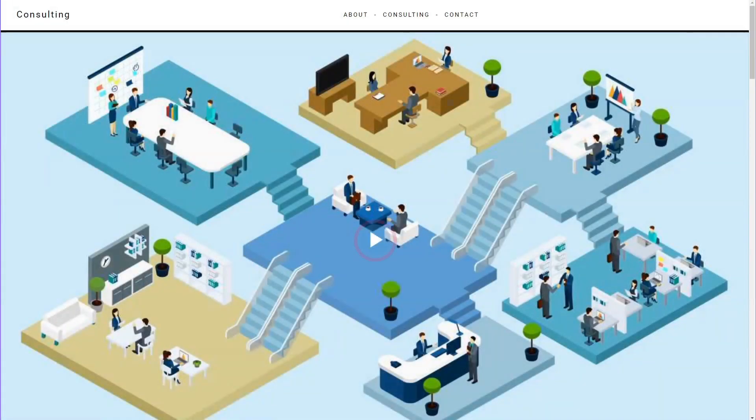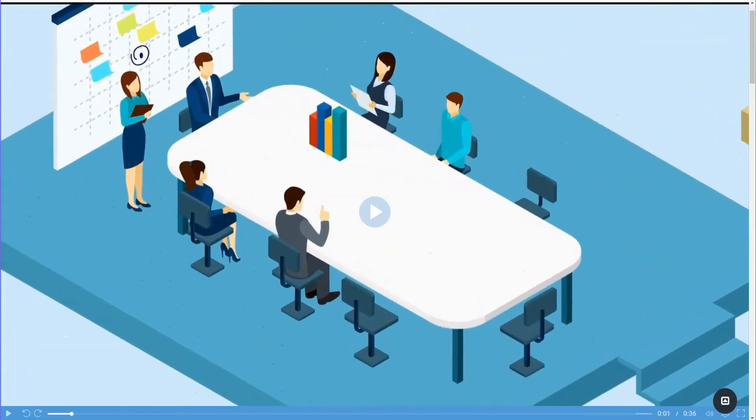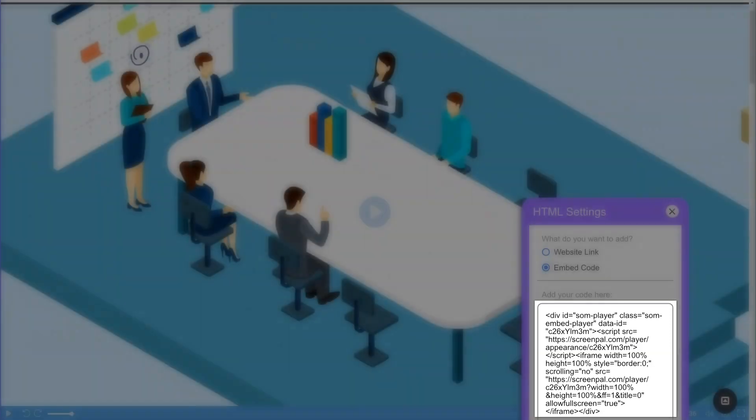We've made it easy for you to showcase your ScreenPal videos on your own website. You can add videos by using an embed code.